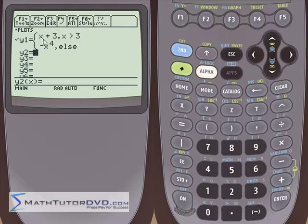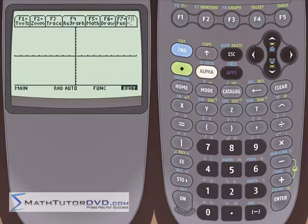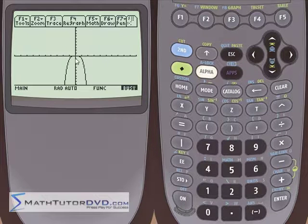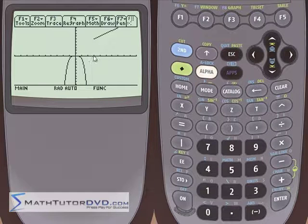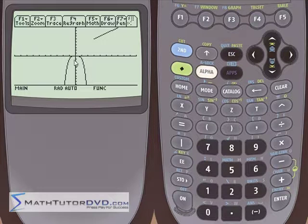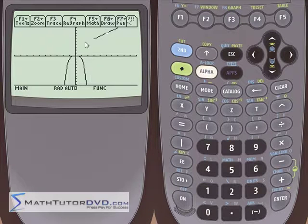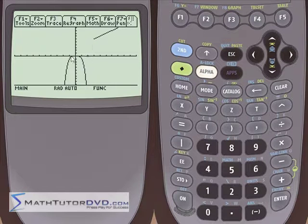It translates into the easier-to-read format: x is greater than 3, plot this function; else, plot this function. We go to the graph and see what it provides. First it plots the curved x to the fourth function, and then there's a segment of a line starting at x equals 3. The line doesn't start before x equals 3 — that region is covered by the x to the fourth function.